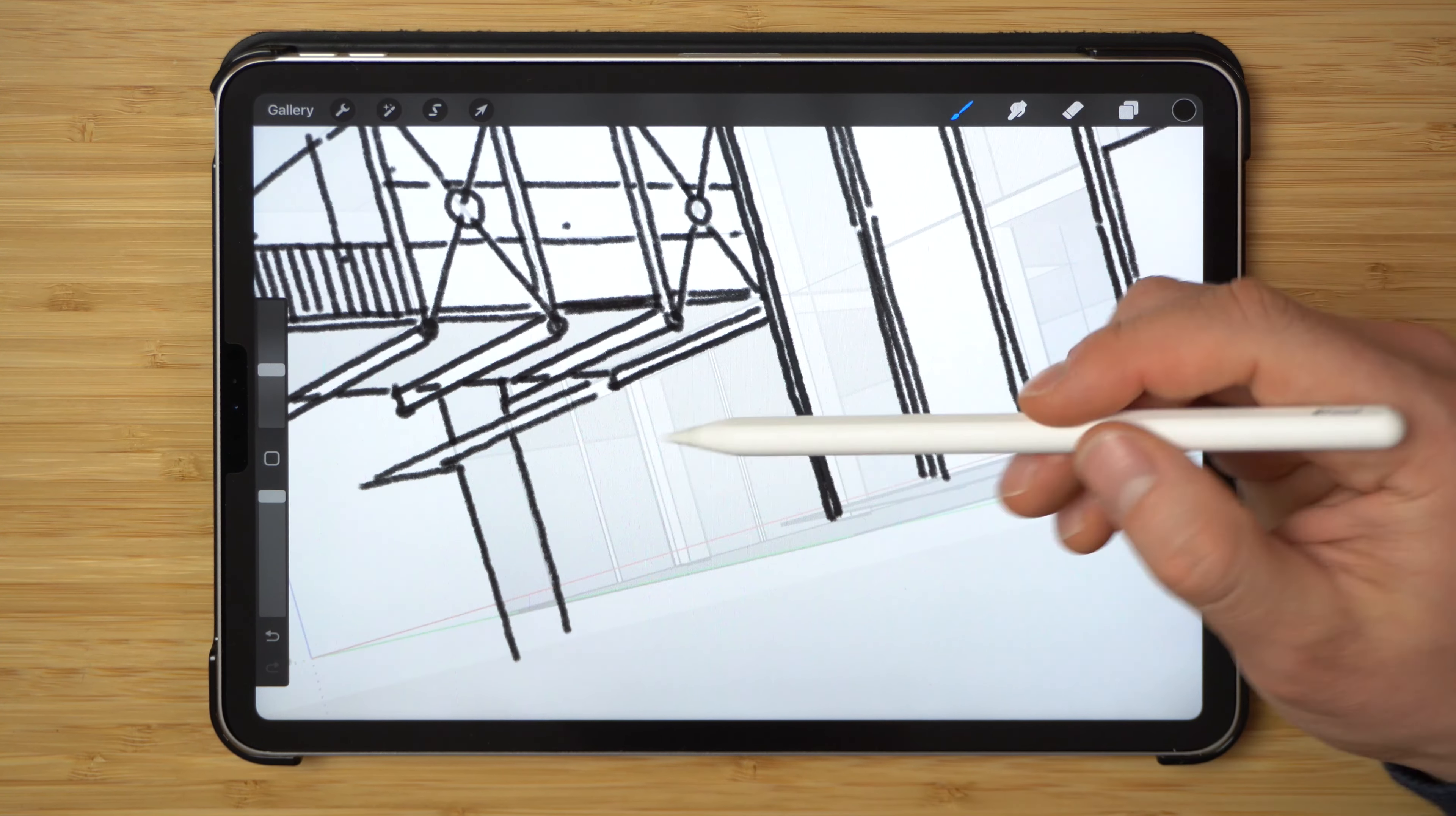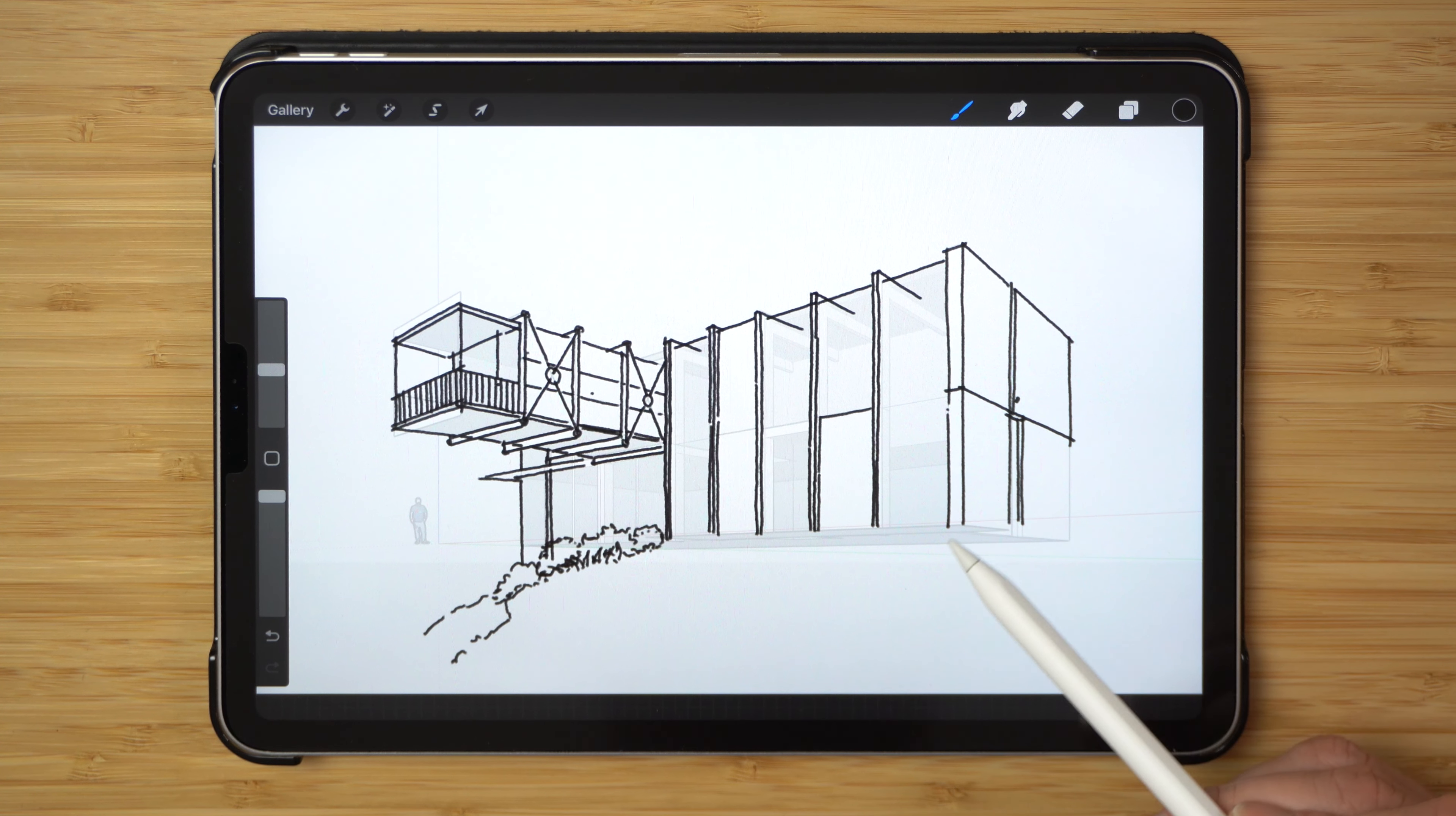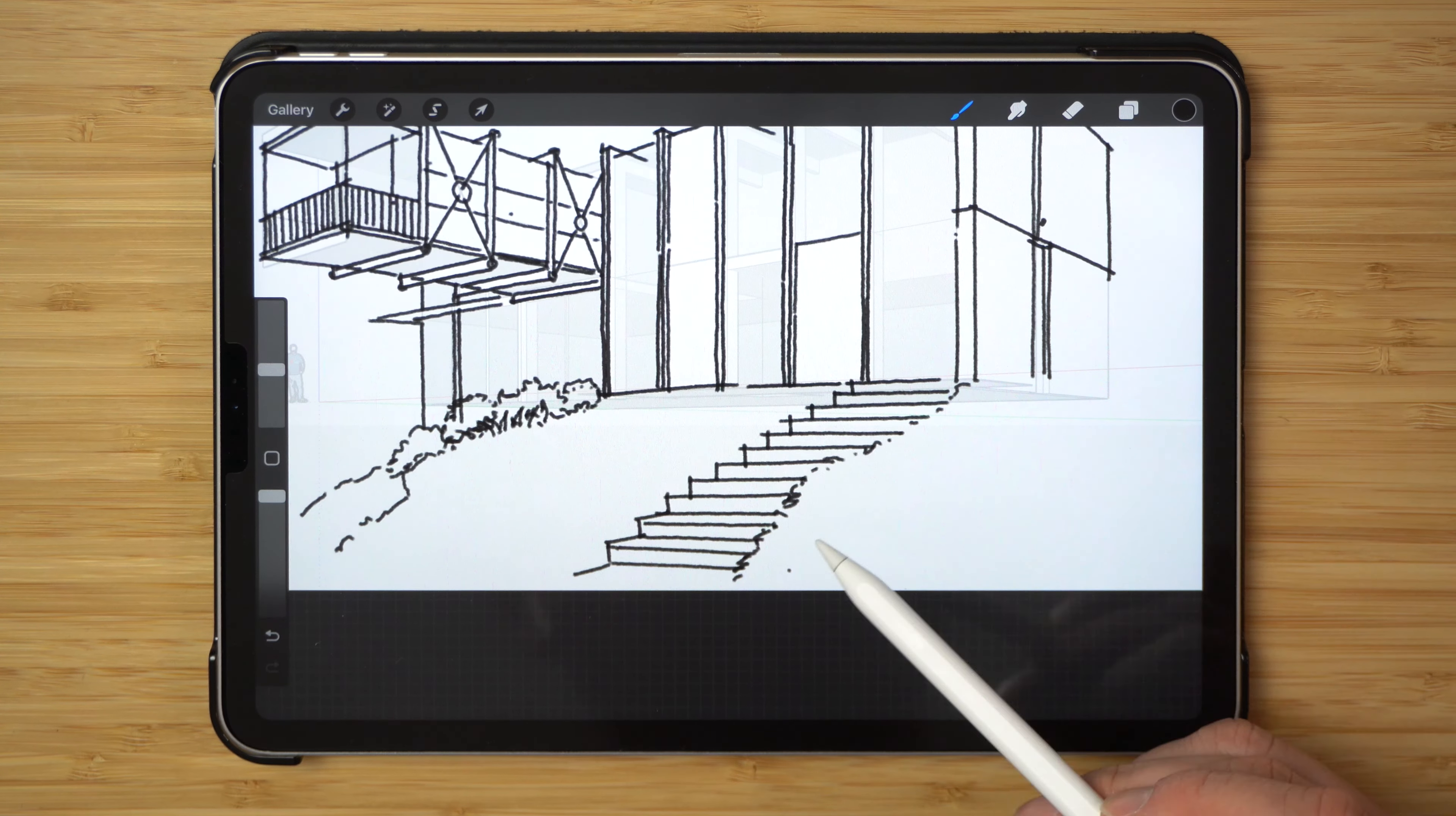And then we have the viewpoint position which is slightly below where it typically is, and this is just to add to the drama of the composition and to make the house look bigger than it is.